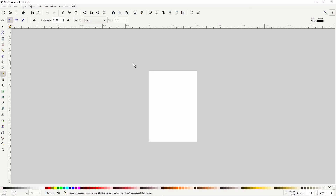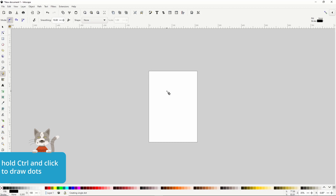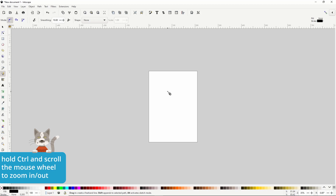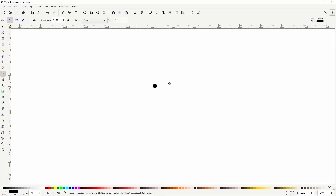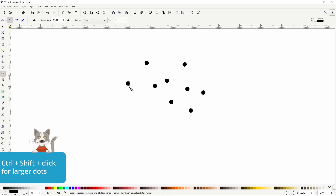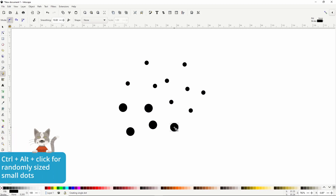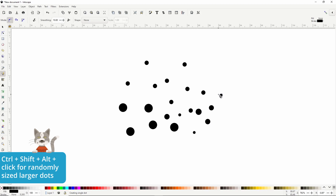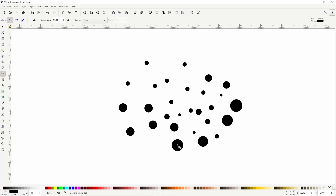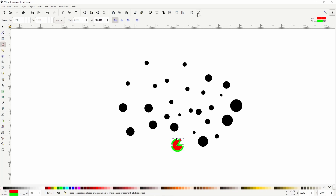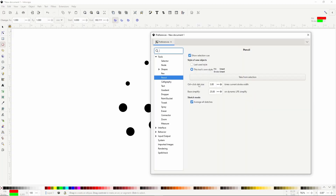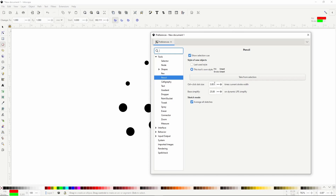Another hidden feature is the ability to draw dots. To do this, we hold down Ctrl and click in the canvas. These are drawn very small by default so we have to zoom in to see them. Holding Ctrl and Shift creates slightly larger dots, holding Ctrl and Alt creates randomly sized small dots, and holding Ctrl, Shift and Alt creates randomly sized larger dots. These dots are actually just circle objects, so we can change their style and modify their shape with the Circles and Ellipses tool. In the Pencil tool preferences dialog, we have a Ctrl plus click dot size setting — the size is based on the current stroke width, with the default being 3 times the stroke width.